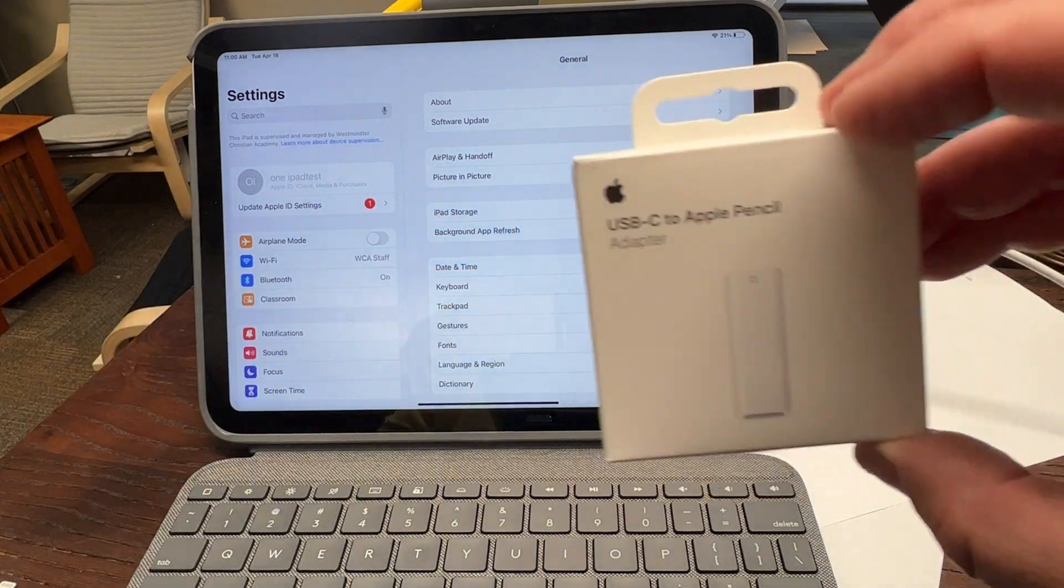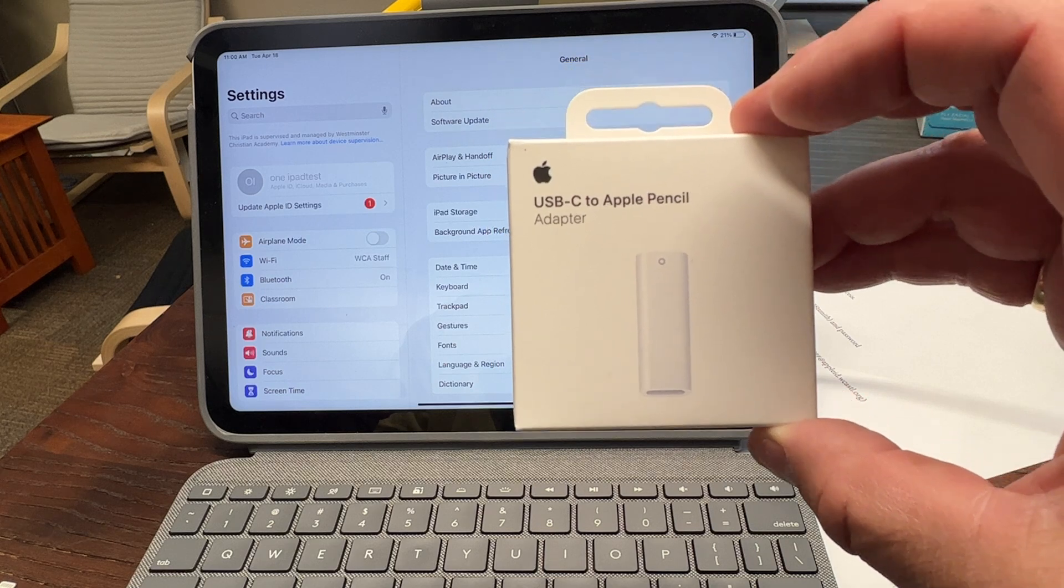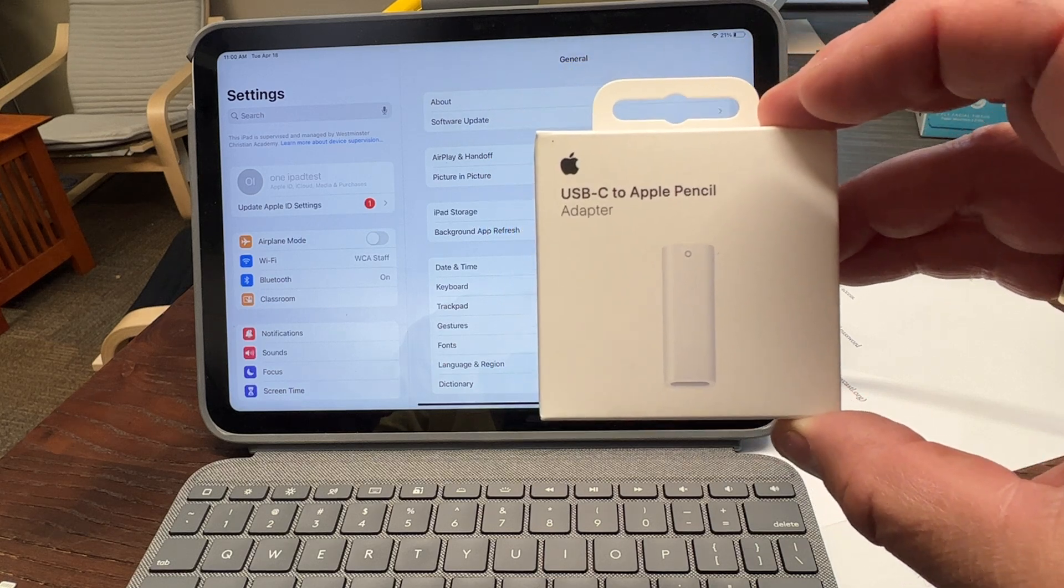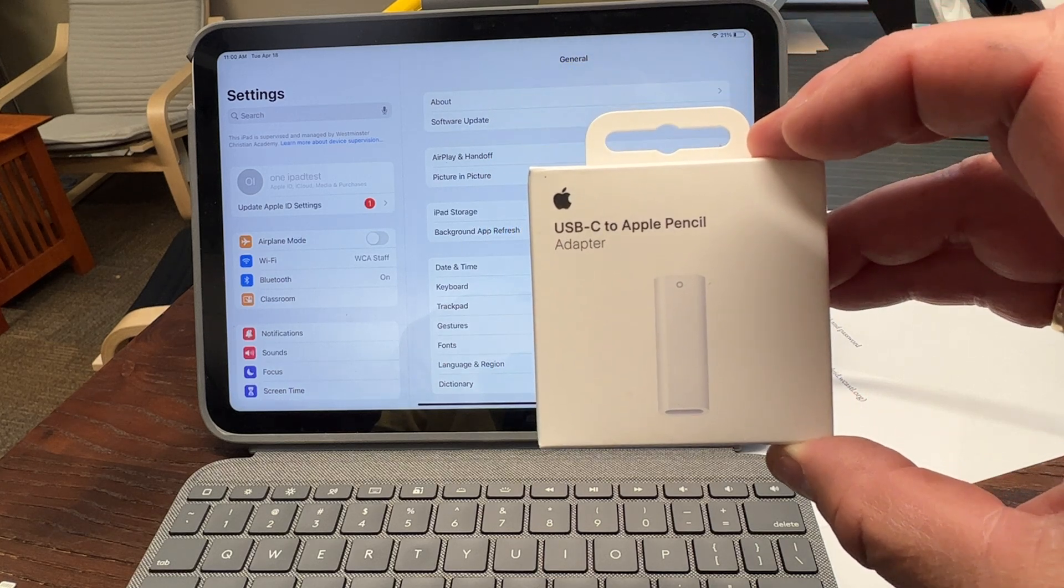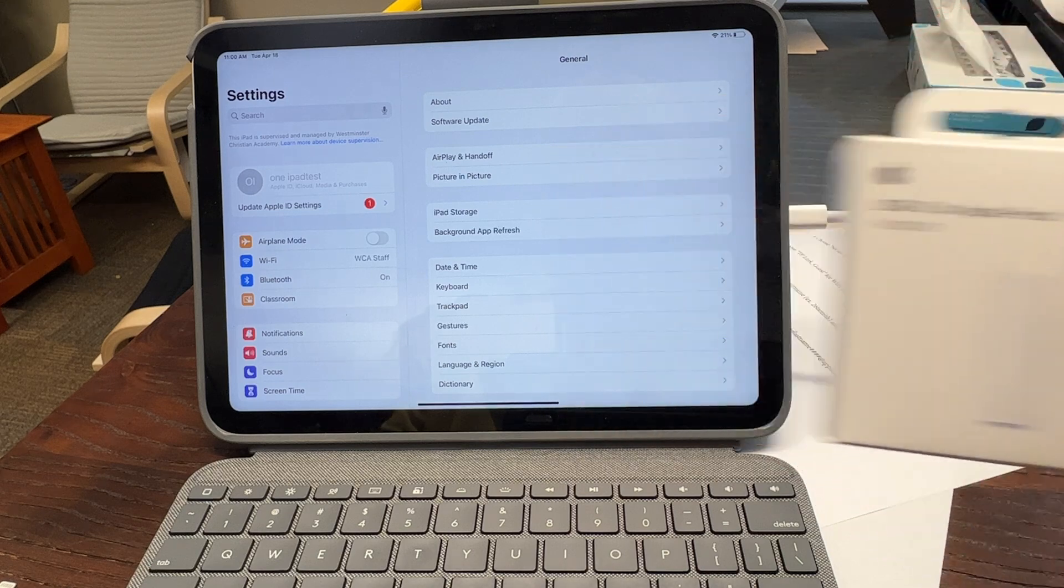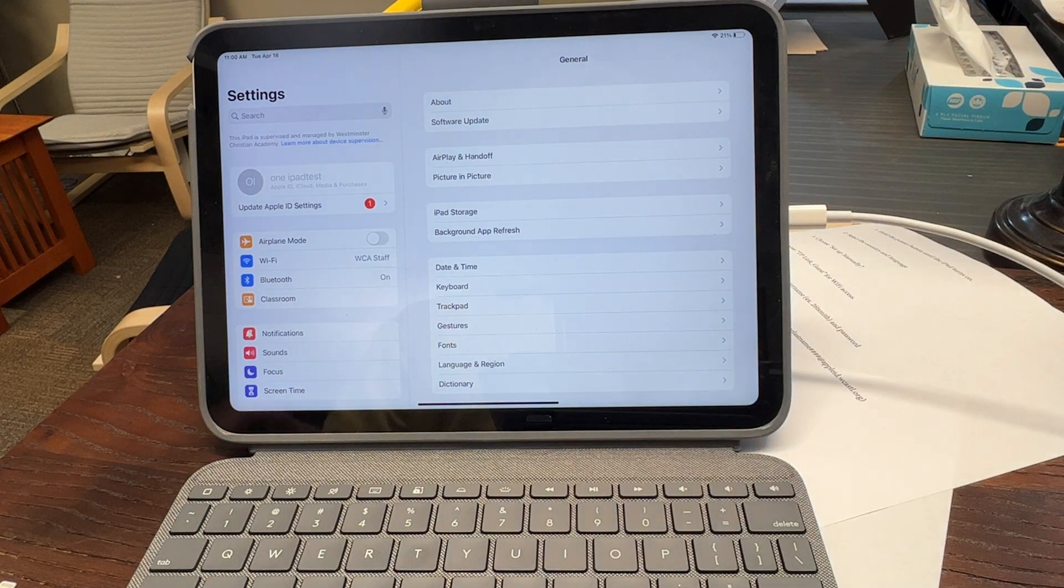It's called the USB-C to Apple Pencil Adapter. $10 on Amazon, Apple.com, or at an Apple store. And it's pretty simple.